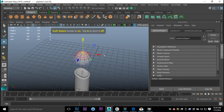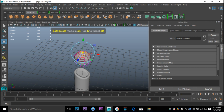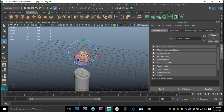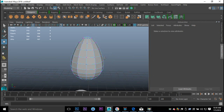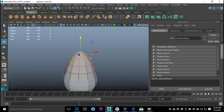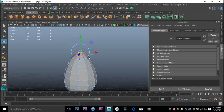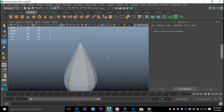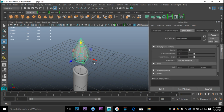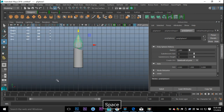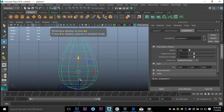Again we'll hit B for soft select — by holding down your left key you can tweak the falloff a bit. We're gonna start to pull that top vertex up toward what we would consider to be a flame shape. Take the top one, decrease the impacted area, and try to make a nice point up there. Right-click and go to Object Mode, hit B to turn soft select off, and hit F to zoom in.